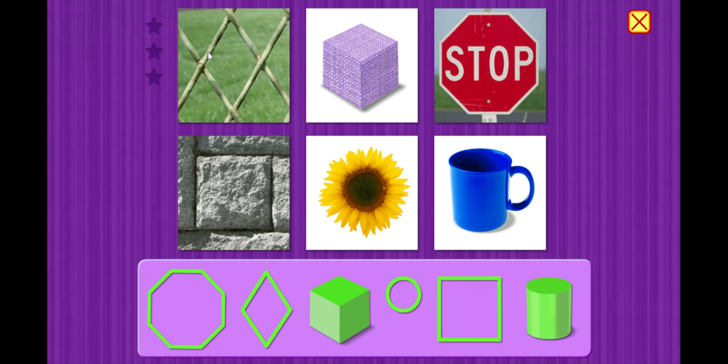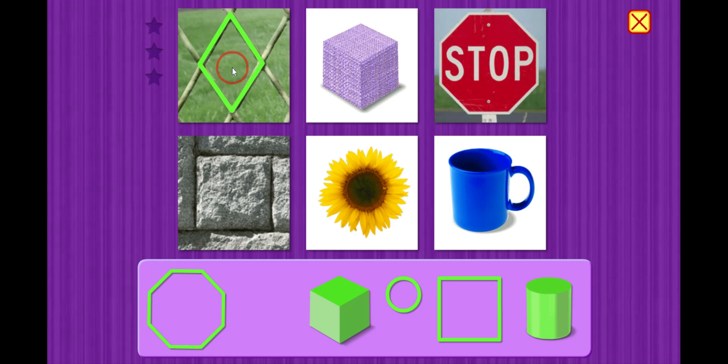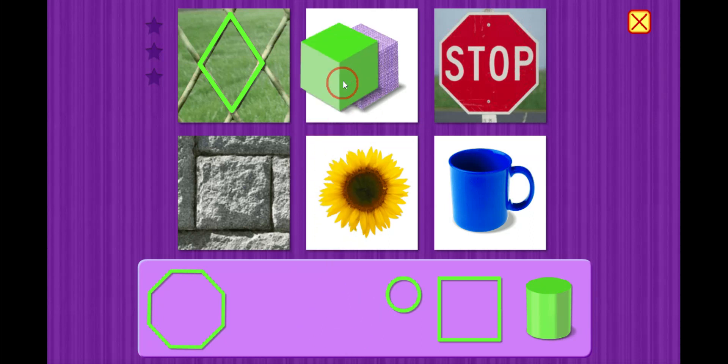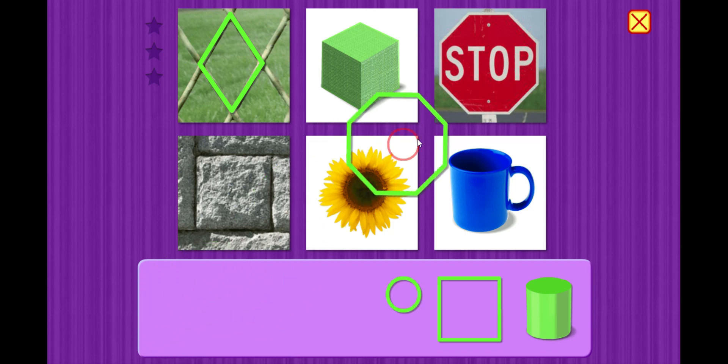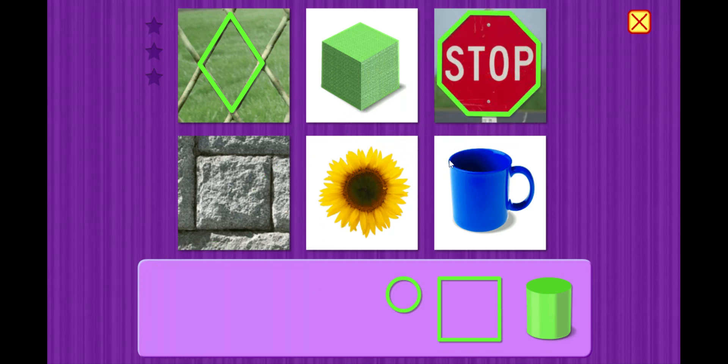I see a fence. The shape looks like this. Rhombus. Now this looks like a little box or a cube. Cube. Oh, I see a stop sign. Here's the shape. Octagon.